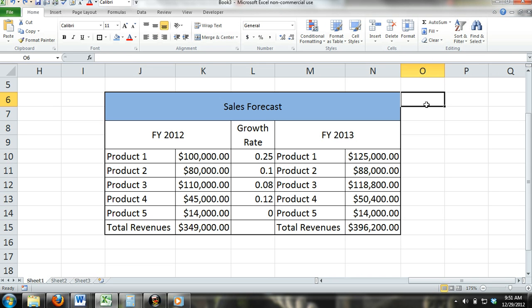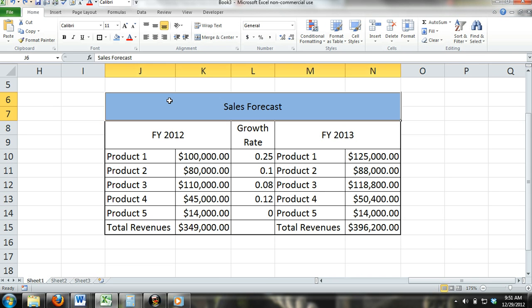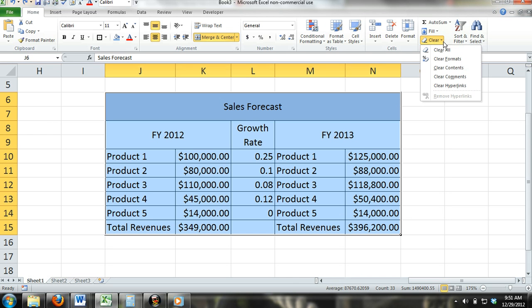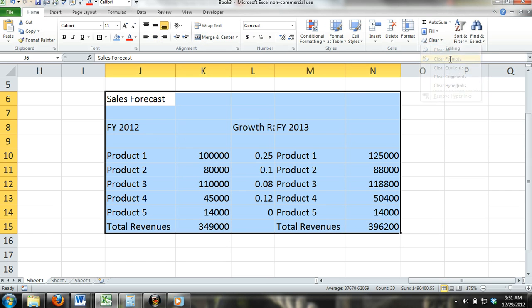Clear Format: By clicking Clear Format, you are clearing any formats such as fills, number formats, alignments, borders, and more. All the content still remains in the cell.